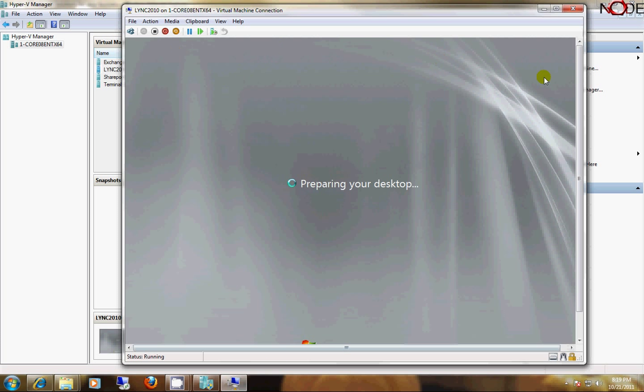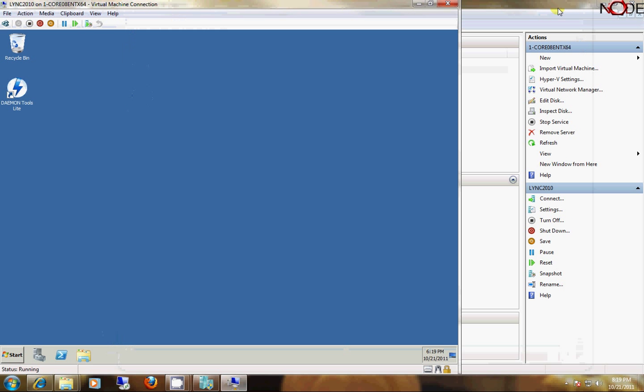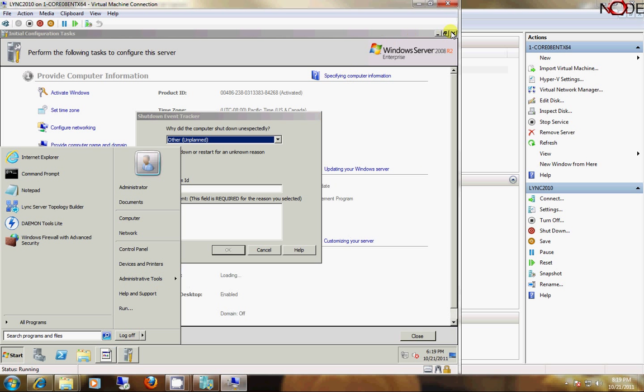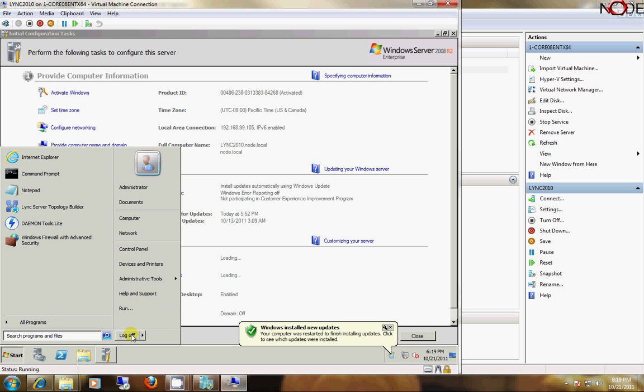This is just a Server 2008 Hyper-V instance, which has a Lync 2010 installation. So, I'm going to go ahead and shut this down.